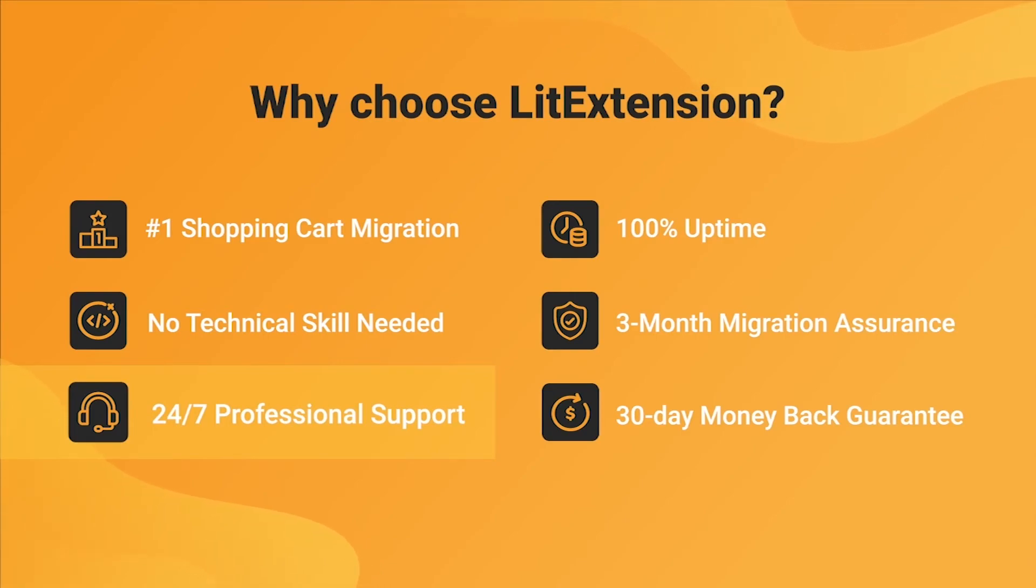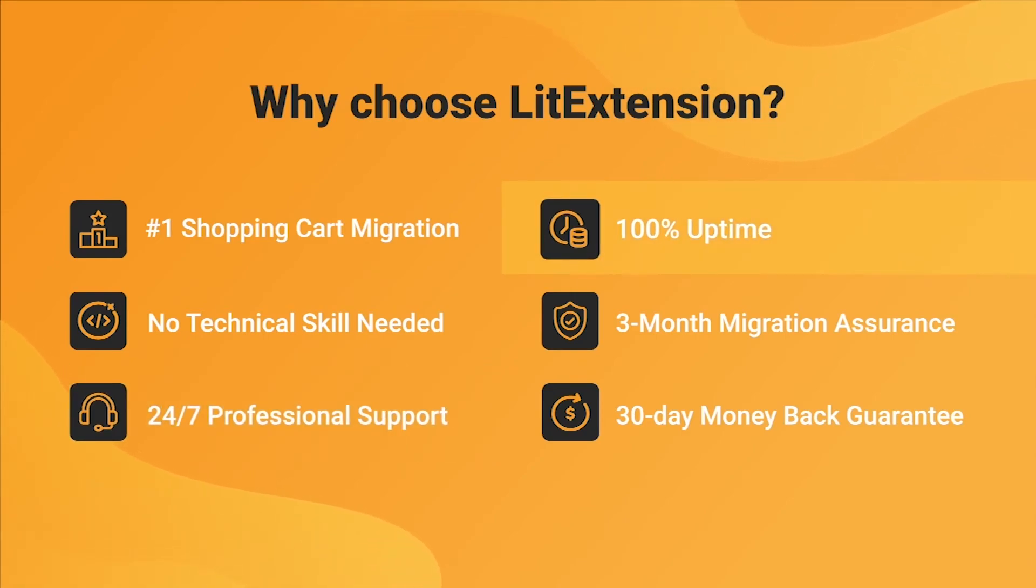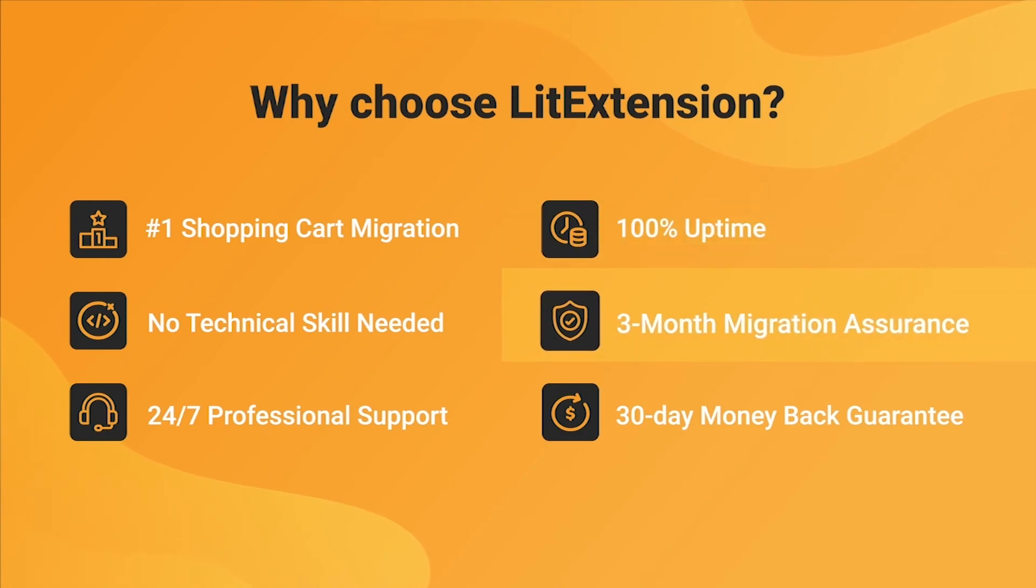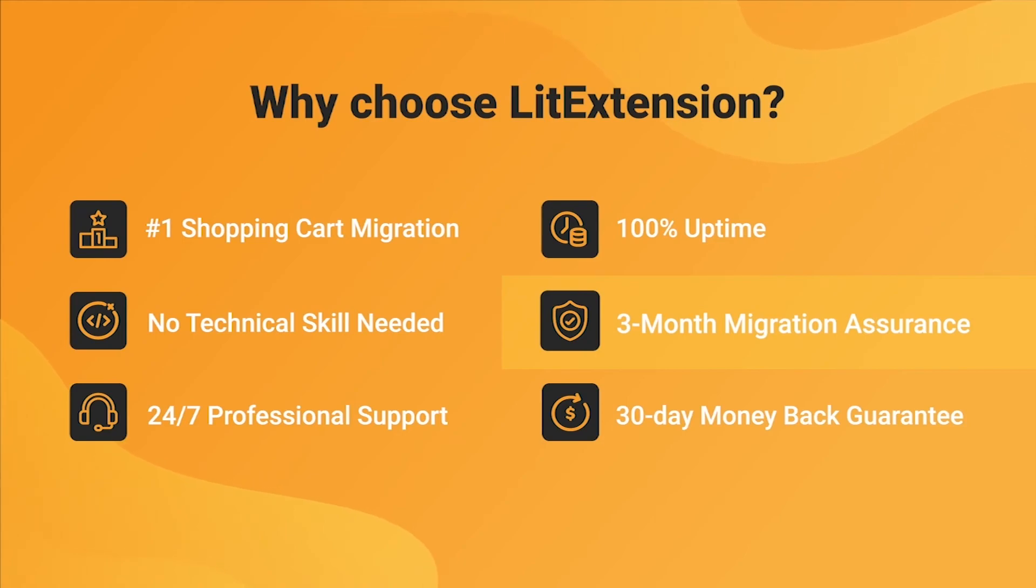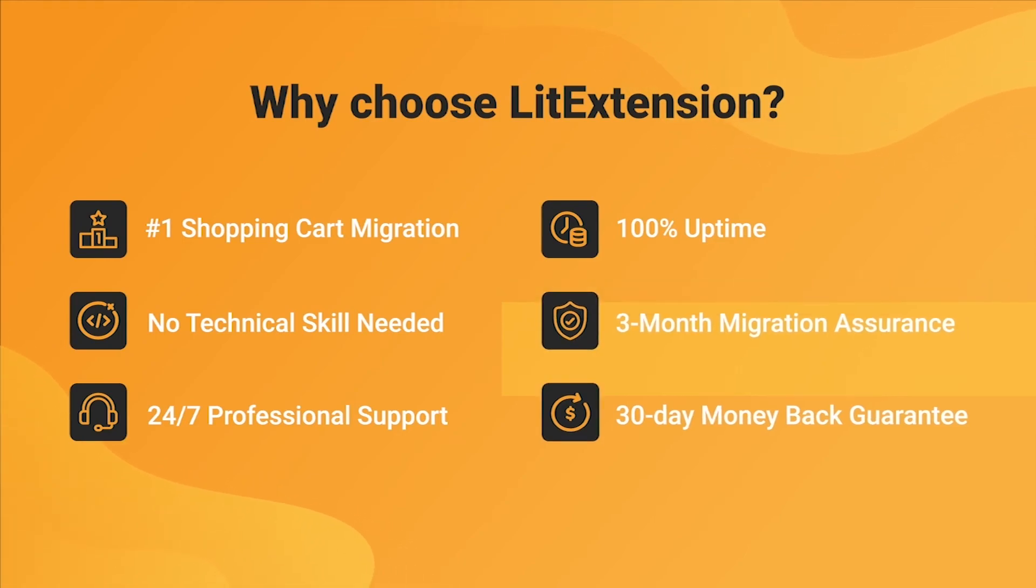We also ensure 100% uptime for your store during the replatforming process, which means no sales lost. Besides, we provide 3 months of free and unlimited recent migration, re-migration and smart update to ensure your new store goes live with no data left behind.